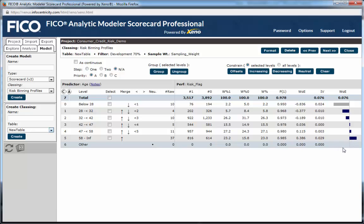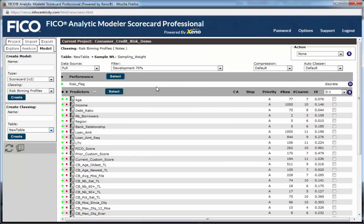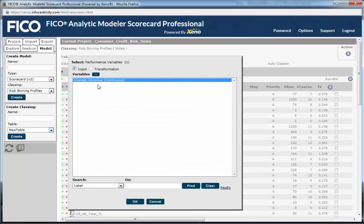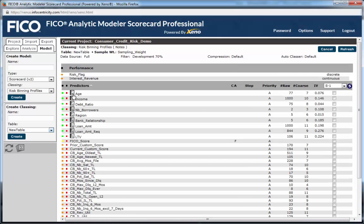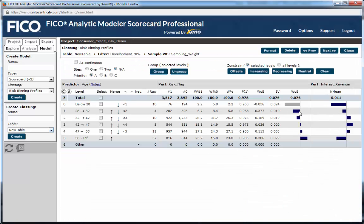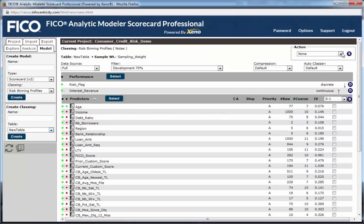We can look at up to three performance variables at a time in each predictor profile. Let's add interest revenue and see how it looks when we recount the data on the predictor applicant age. Here we see a different pattern: the loans most likely to generate interest revenue range between 32 and 58, while younger and older applicants generate less revenue. We can take advantage of this difference in predictive patterns later, when we build our revenue-tuned risk model.